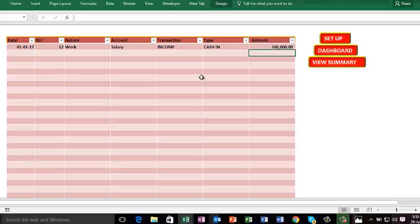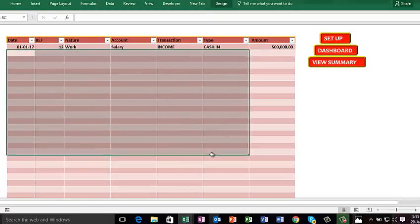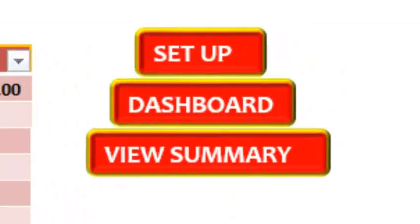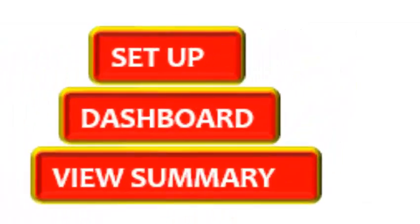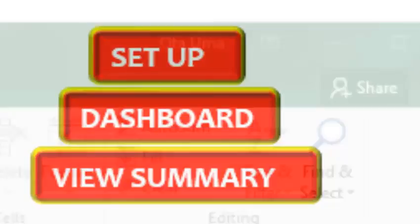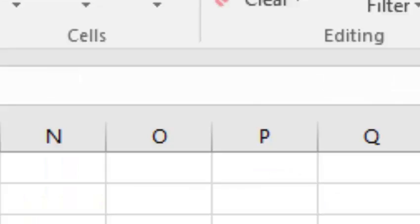Now you've entered into your database. You can enter as many as possible from your day-to-day transactions. Let me just paste them there.